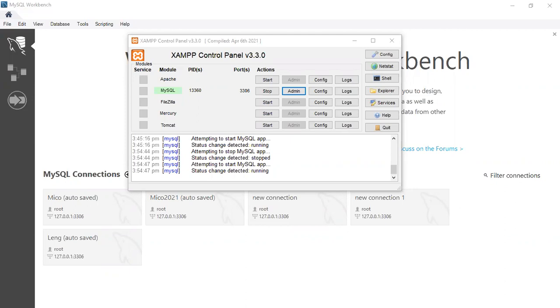However, before we get into that, we are going to create a database that we're going to be using for this project. So if you are running XAMPP, ensure that MySQL is running.